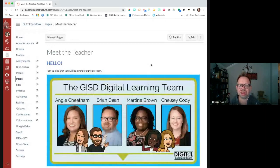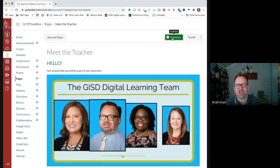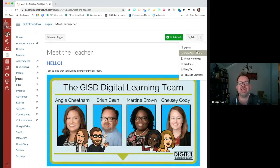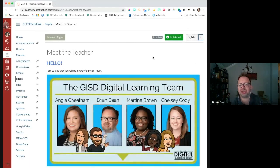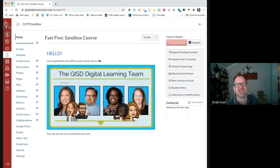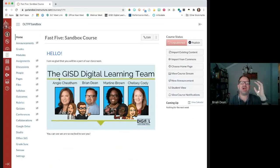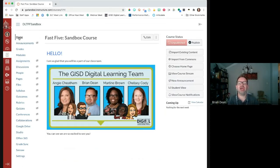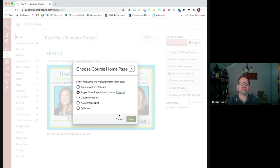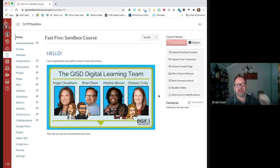In order to set a page as the homepage, you have to publish it first. She clicked publish and it turns green. Then you're going to click the three dots on the page and set it as the front page. So step one is to publish the page that you want as your homepage — kind of like the meet the teacher page. Step two is to set it as the front page. Then you want to go back to your main course page by clicking on home, and over on the right side of the page you can choose the homepage.